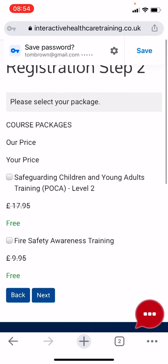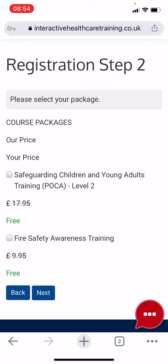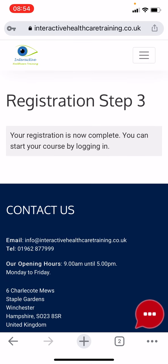On step two of the registration page, select the courses you wish to complete, then click 'Next'. Registration is now complete and you are able to log in.